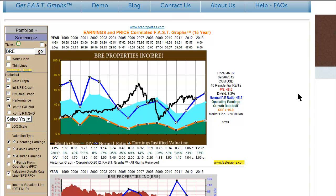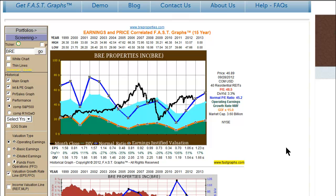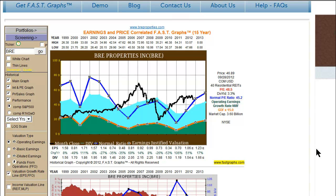To illustrate that point, let's look at a residential REIT, BRE Properties. When you look at operating earnings, you see a clear separation, and when we try to calculate the normal PE ratio, we have very little correlation between price and earnings like we saw with Ross Stores previously. Not only that, we really don't have any reliable method to determine fair value utilizing this REIT.